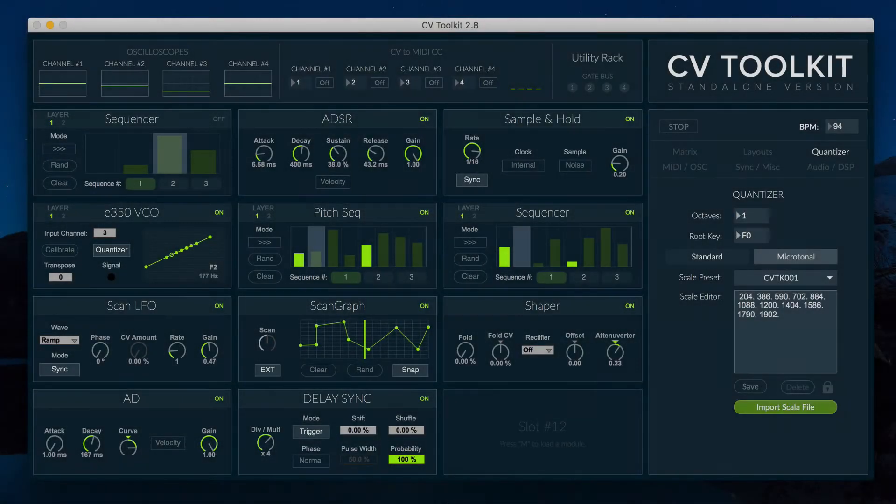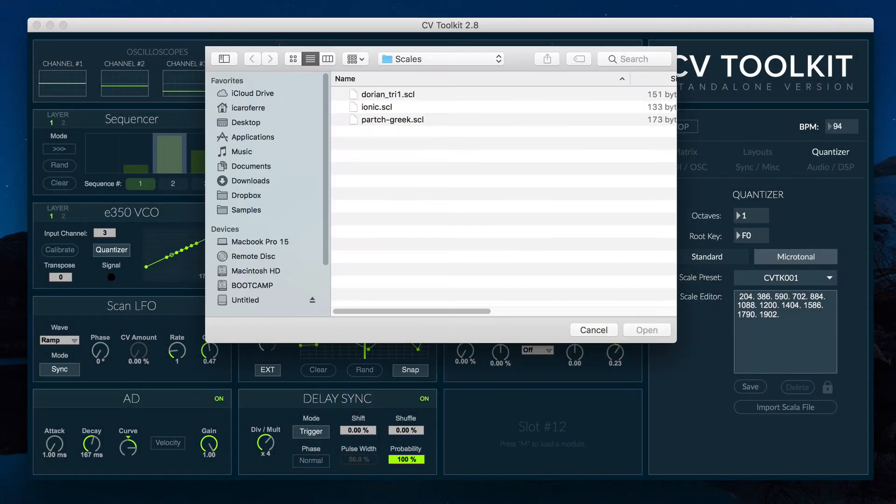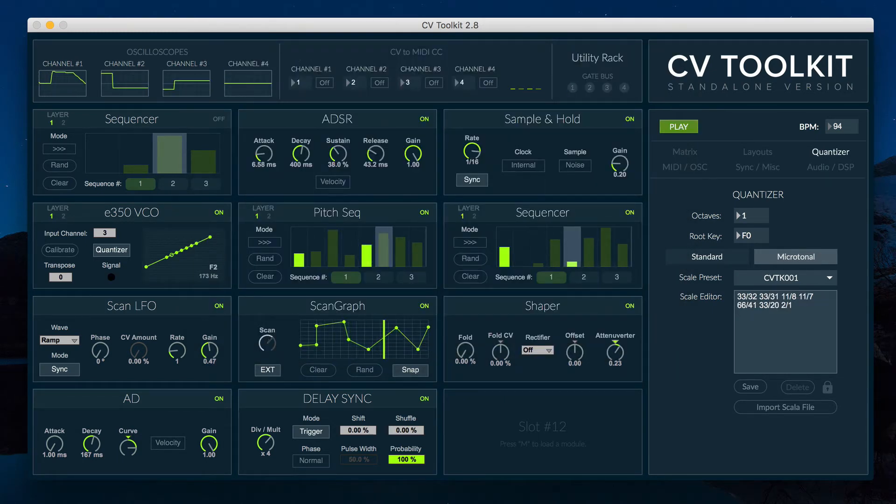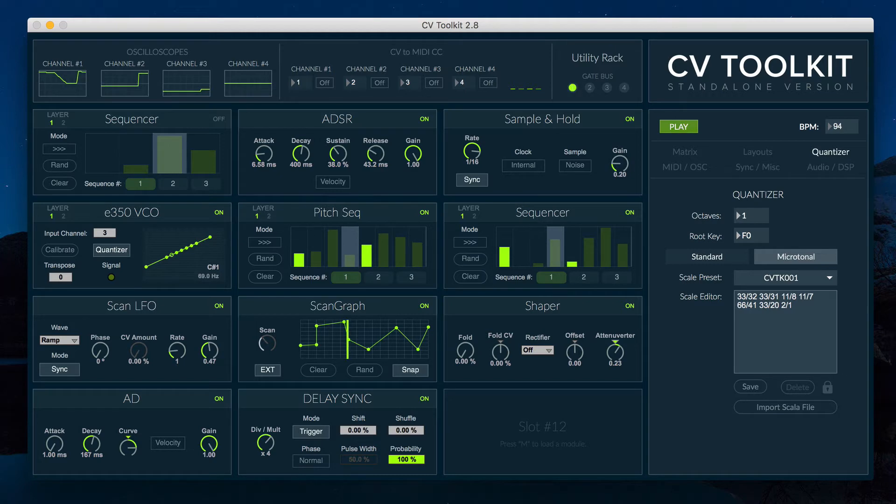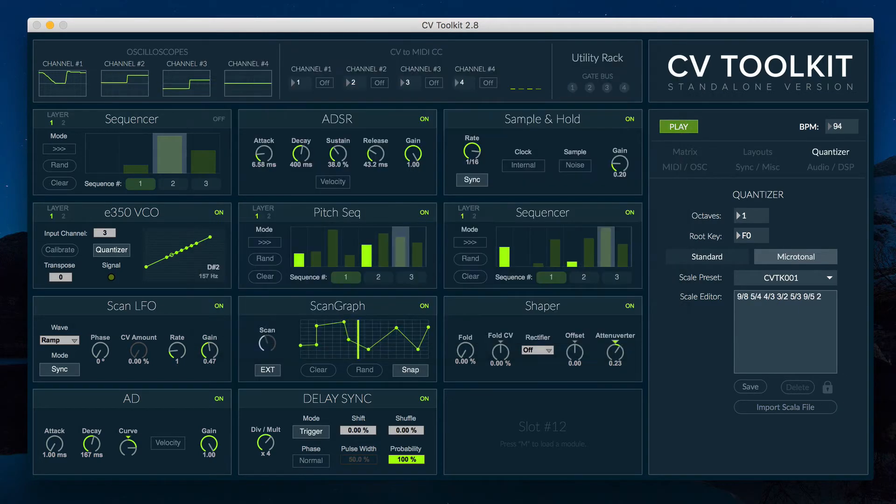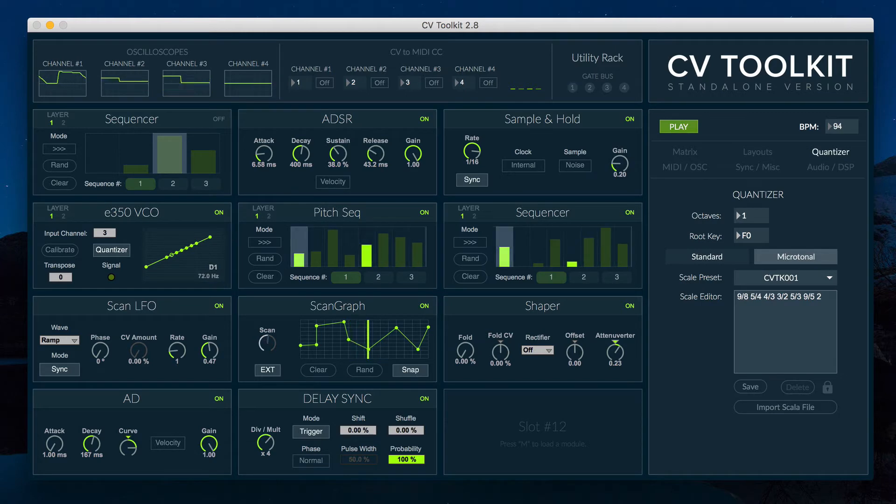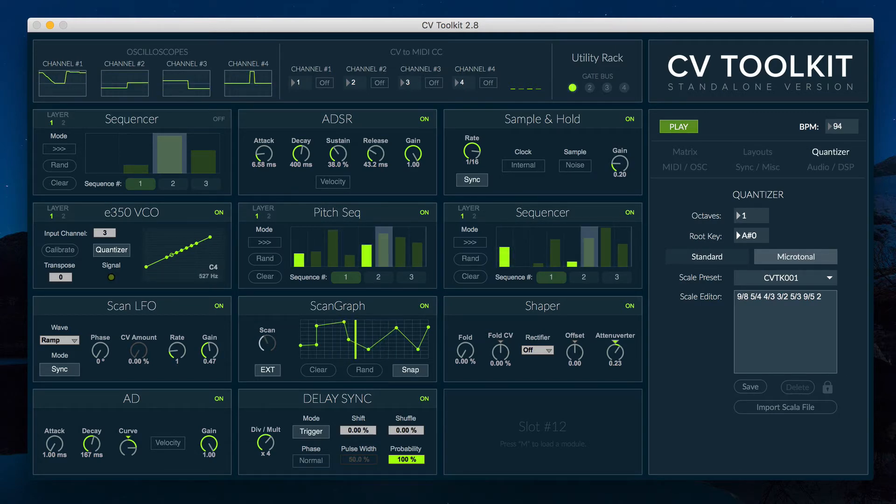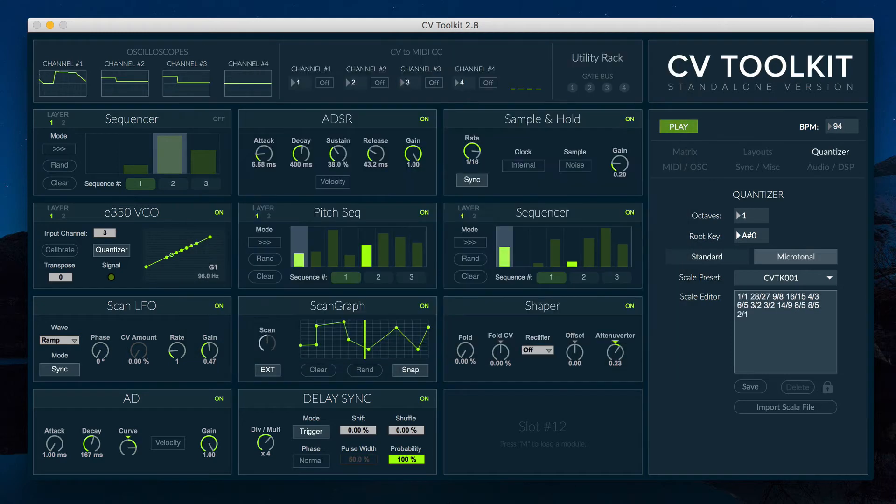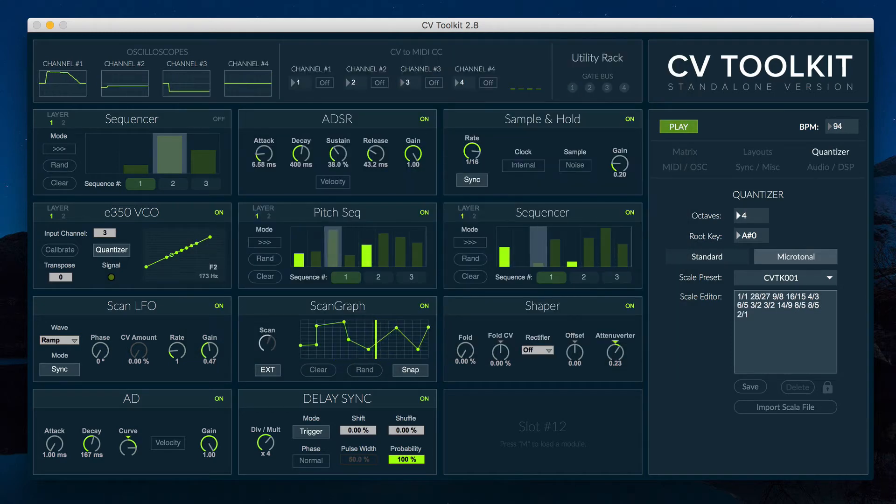CV2K 2.8 also includes support for Scala files. This is a great feature for trying new scales and sharing the same scale between CV2Kit and other hardware synthesizers, such as the Korg Monologue.